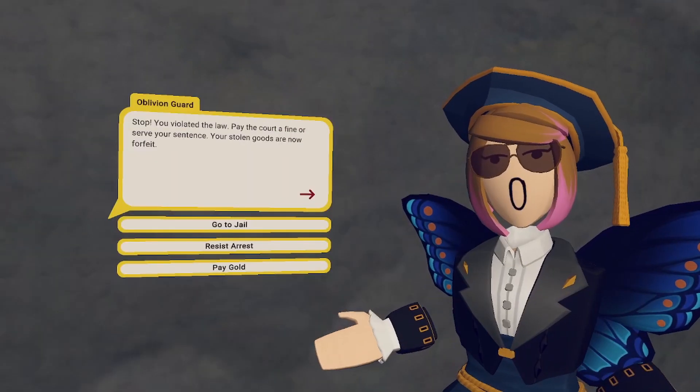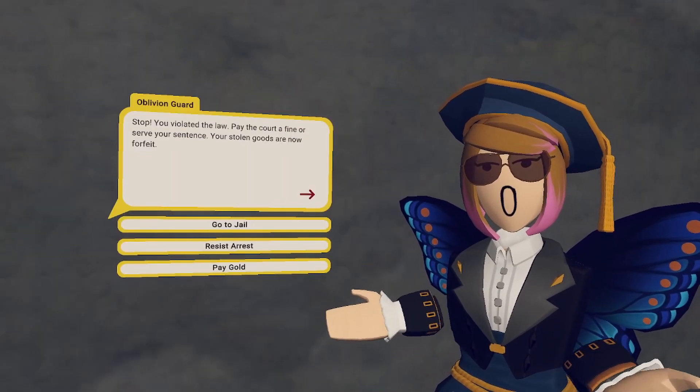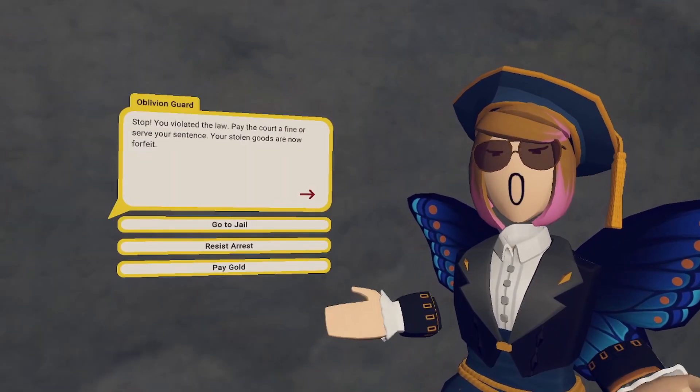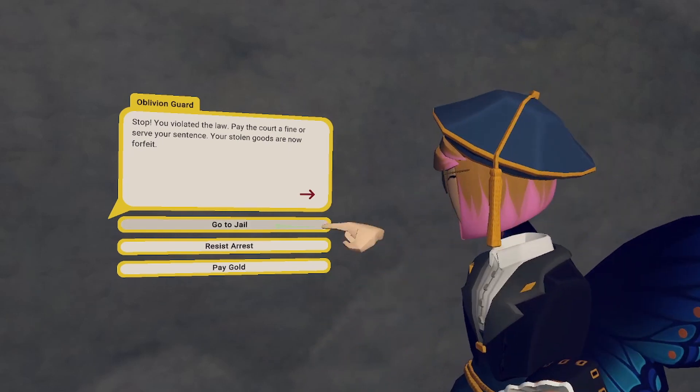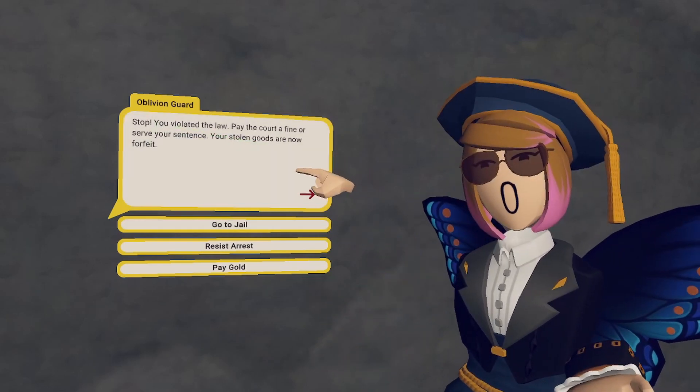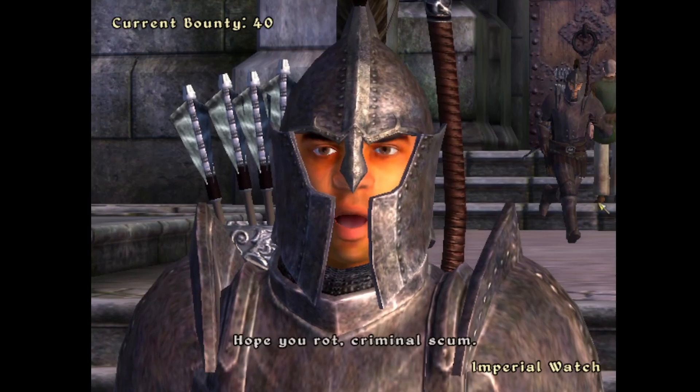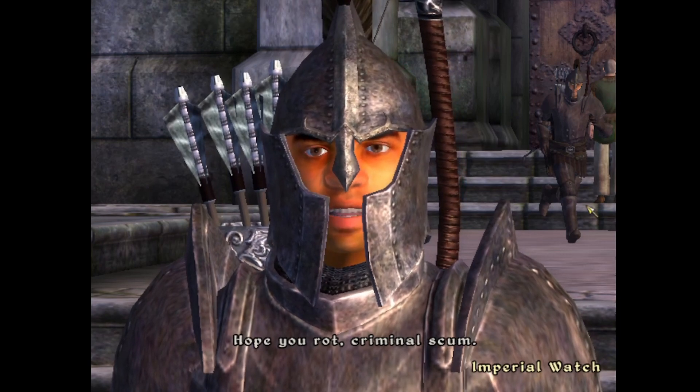Now what we're going to do is we're going to have the guard to change what he says based on what button we press. So when he says go to jail, it's going to say, Hope you rot, criminal scum.